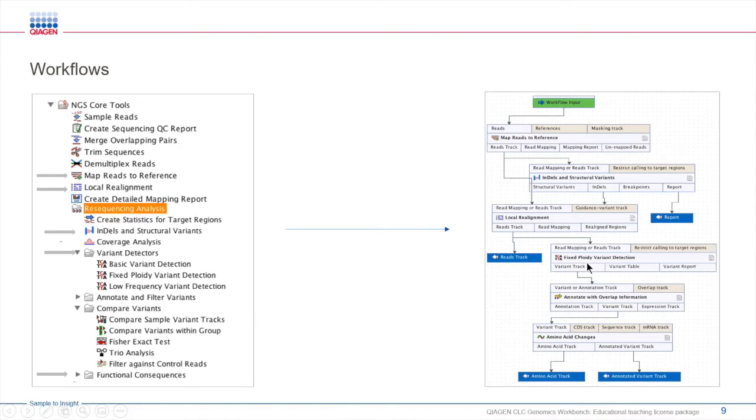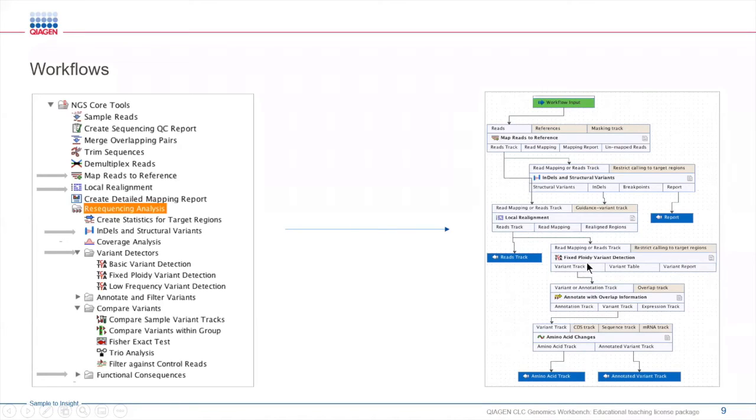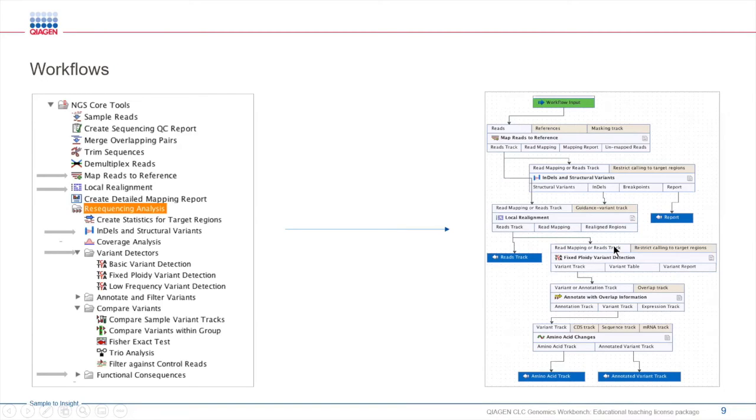In addition to creating your own workflows, CLC has an extensive collection of pre-established ready-to-use workflows for various applications. If you are a new user, you have a template that you can use to do different things. If you are an experienced user, you can easily modify this workflow to fit your research needs.